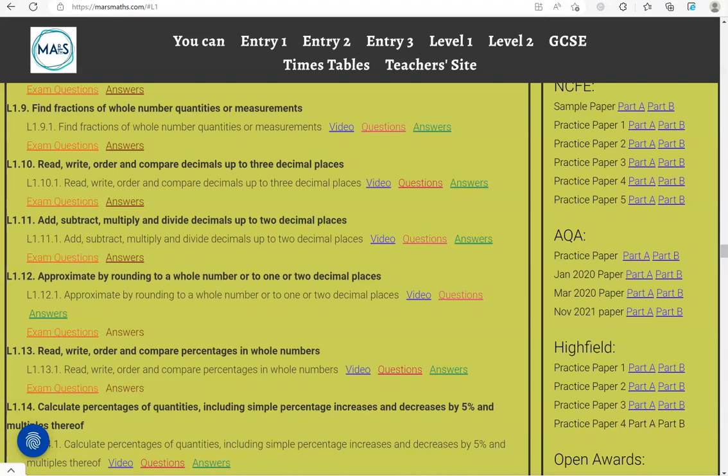In this video, we'll go through exam questions that cover the criteria read, write, order and compare percentages in whole numbers.